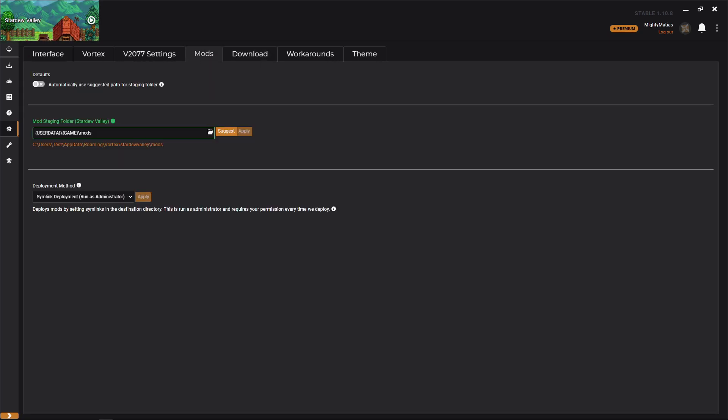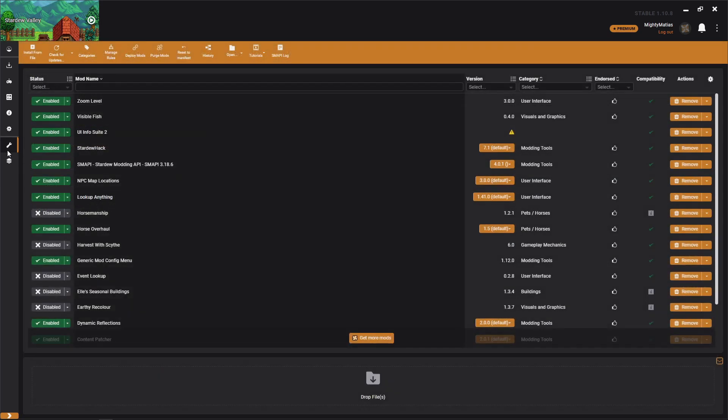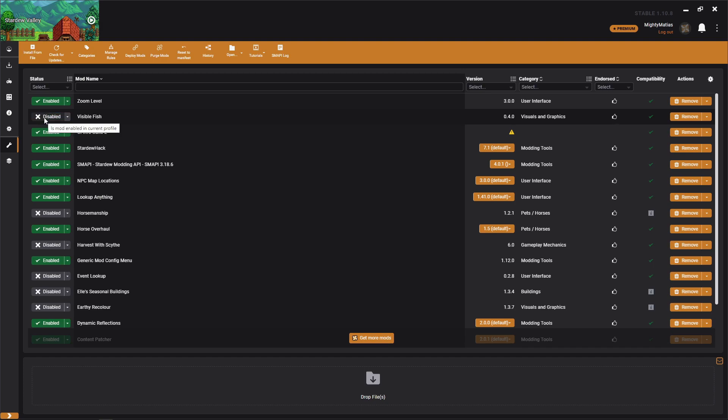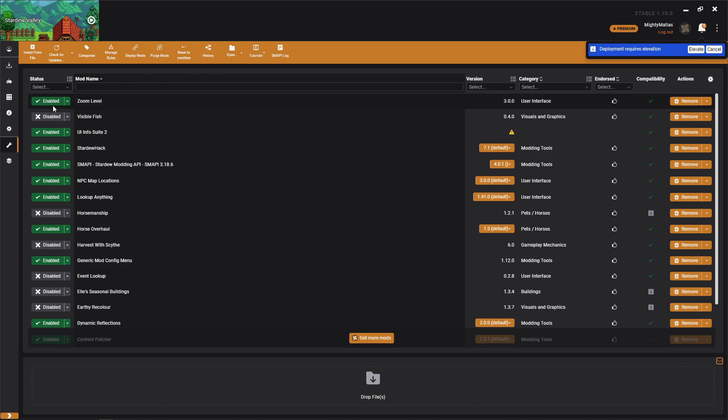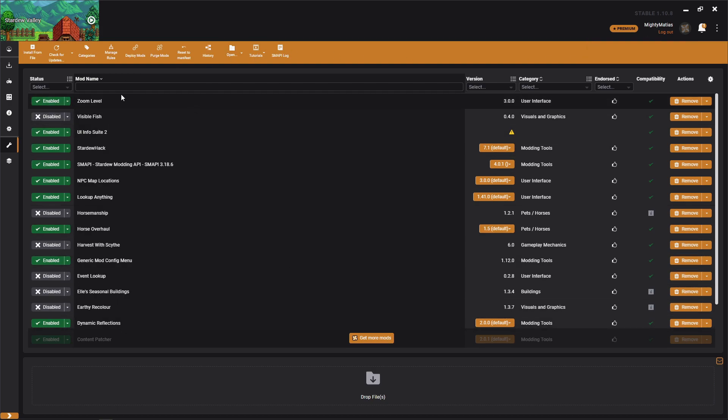So yeah, that's pretty much a general understanding. If you ever want to uninstall a mod, it's as easy as clicking enabled, it'll now be disabled, you'll need to deploy it again because remember everything that you do in here before you deploy is just kind of staging changes.